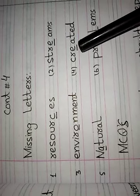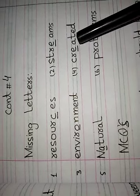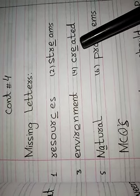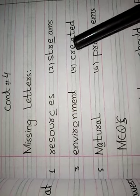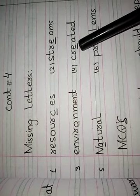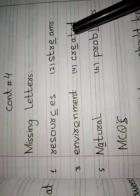Number 4 is: Created. C-R-E-A-T-E-D. Created. Underline the letter E.